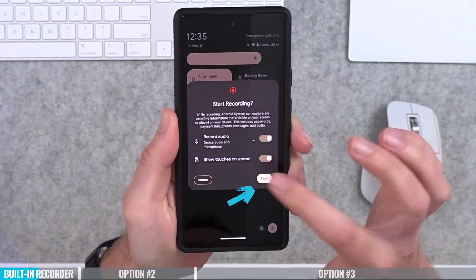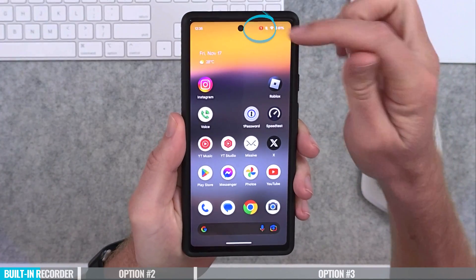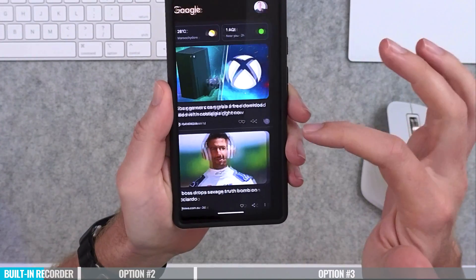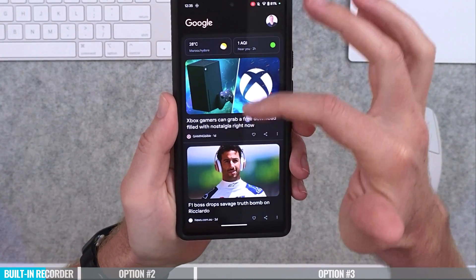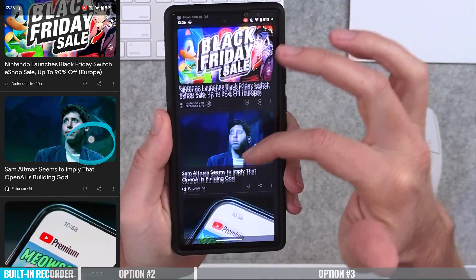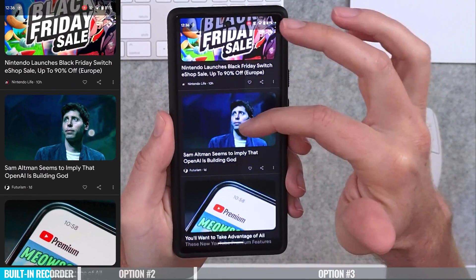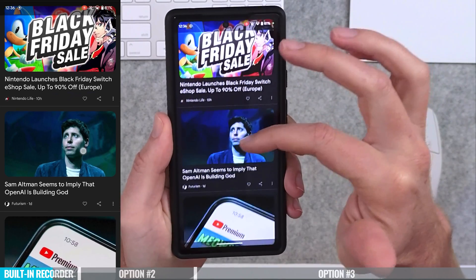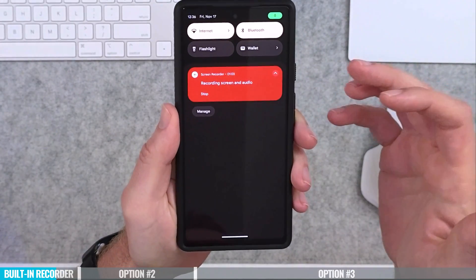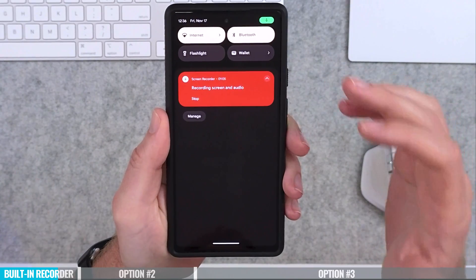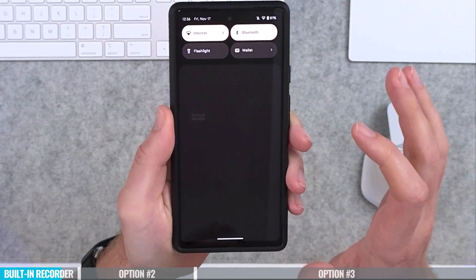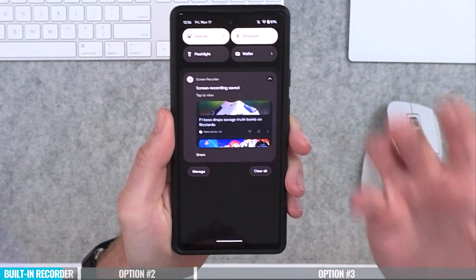Hit start and you'll see a little countdown timer at the top — your screen is now being recorded. You can see the touch marker on screen so your viewers can easily follow along with the videos you're recording. To stop the recording, just swipe down again from the top. There's a big notification area showing that you are recording — press stop and it will process your recording.